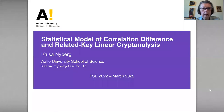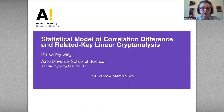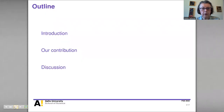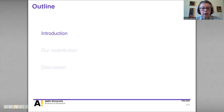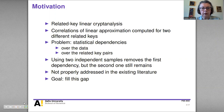Hello and welcome to my talk. My name is Kaisa Nyberg and the title of my talk is 'Statistical Model of Correlation, Difference and Related Key Linear Cryptanalysis.' I will give an introduction, then present our contribution, and finally discuss some aspects of the solution.